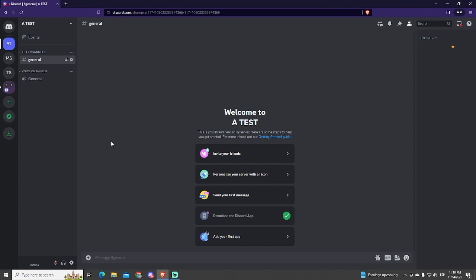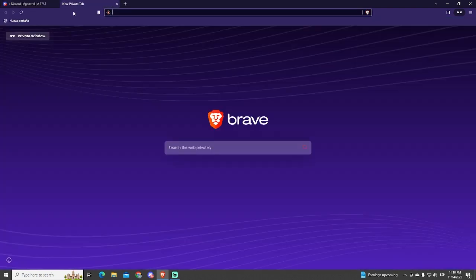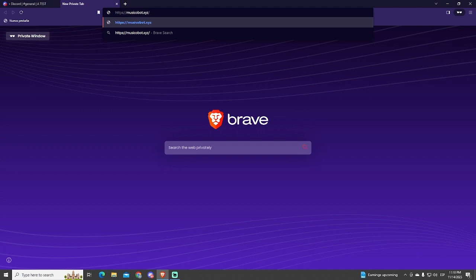I will show you how to add it, set it up, and the most useful commands. Let's begin! To add this bot to your Discord server, open your browser and go to musicobot.xyz.